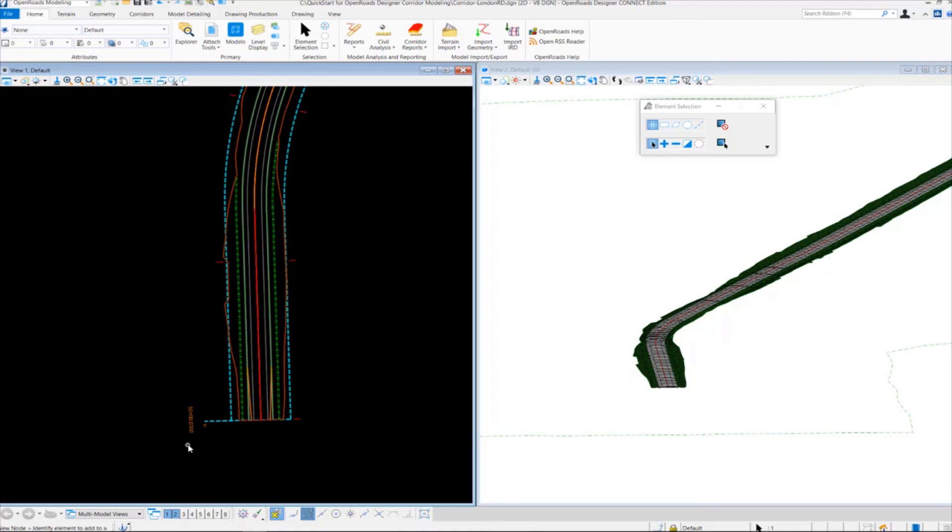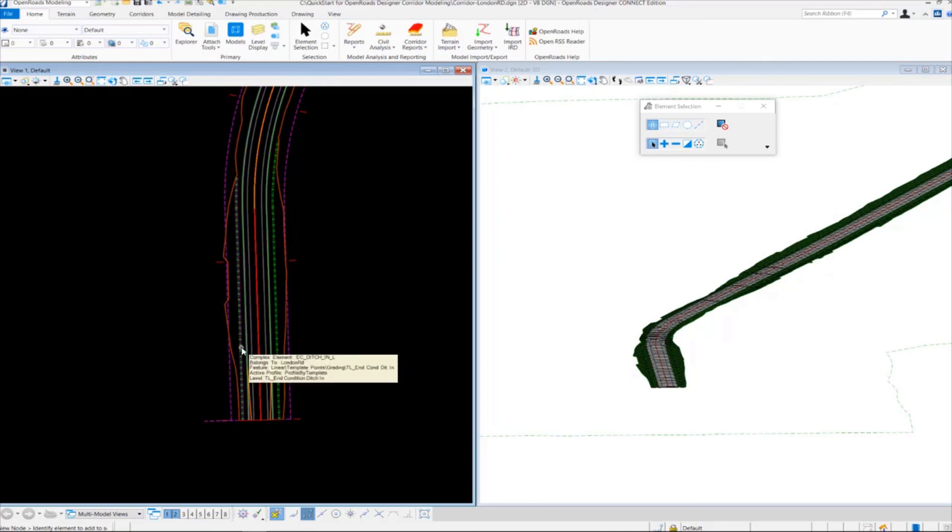In addition to the corridor object and the template drop boundary displayed in 2D, you'll see additional linear features such as the edge of pavement, edge of shoulder, and some of these ditch lines that are created. It's all part of the corridor creation process. These are the linear features created automatically in the 2D and 3D view.